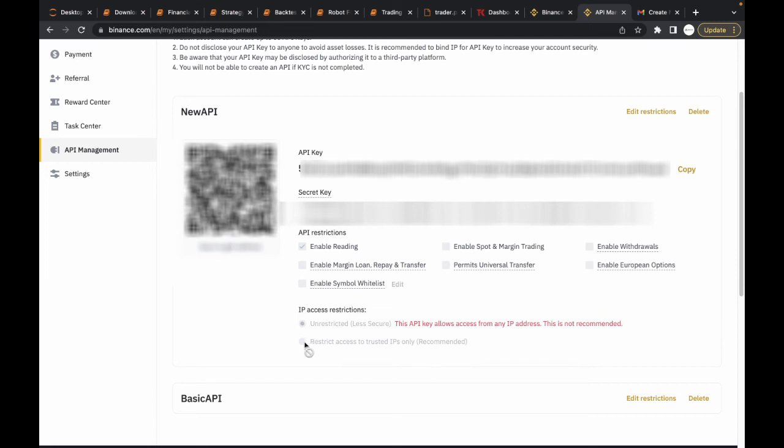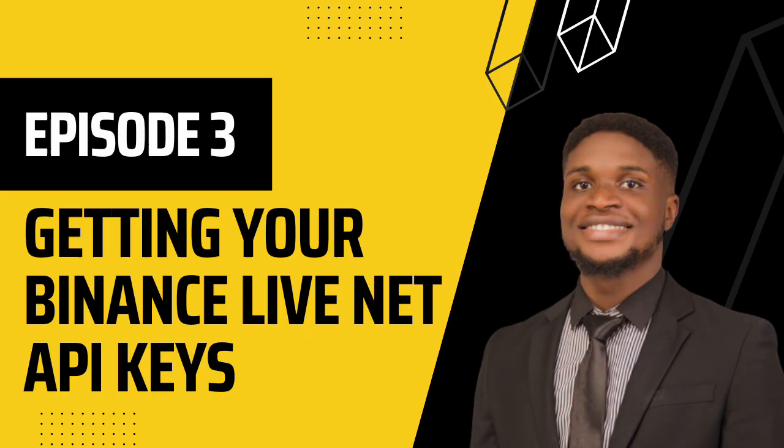...it may not work when you're testing it on your Android phone or your VPS. So it's best to leave this as unrestricted if you're going to be using crypto bots.